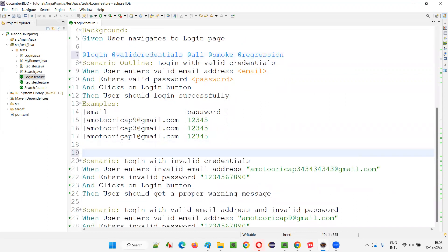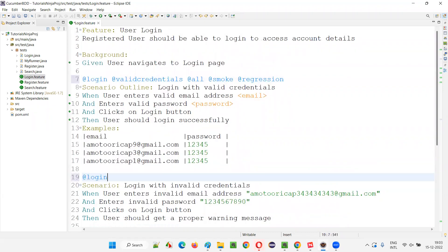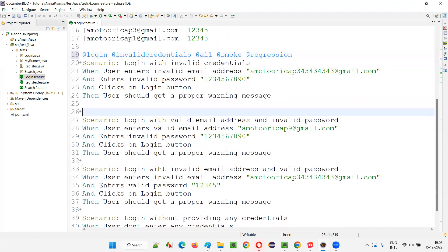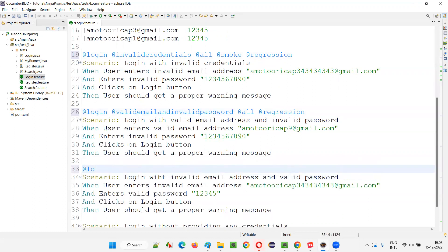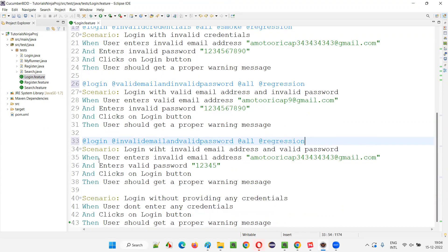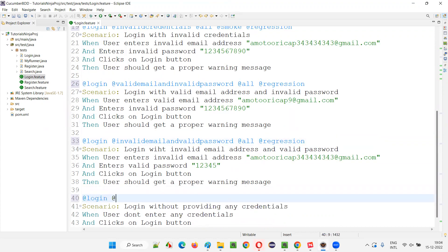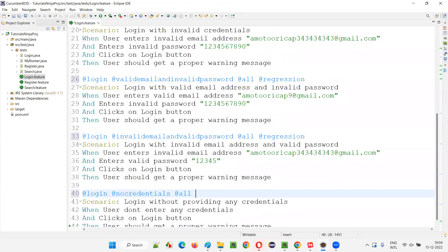For the second scenario, I will write @login and @invalid_credentials, then @all, @smoke, and @regression. For the third scenario: @login, @valid_email_invalid_password, @all, and @regression — not smoke. For the fourth scenario: @login, @invalid_email_valid_password, @all, @regression. And for the last scenario: @login, @no_credentials, @all, @regression.